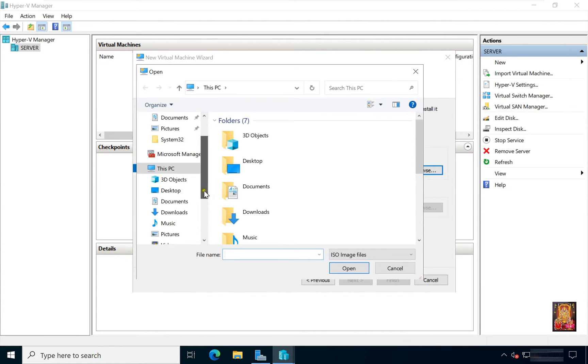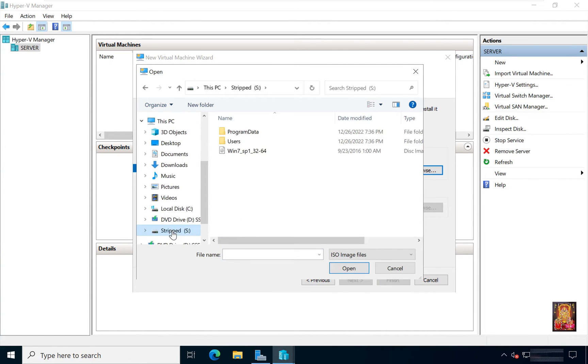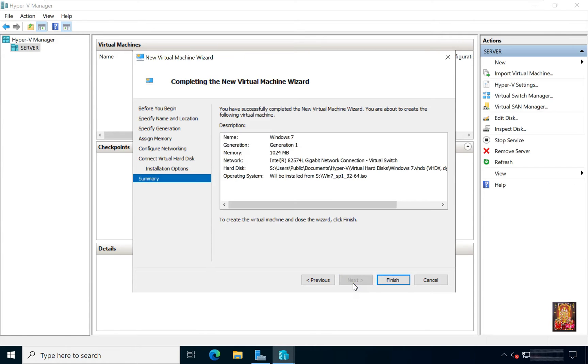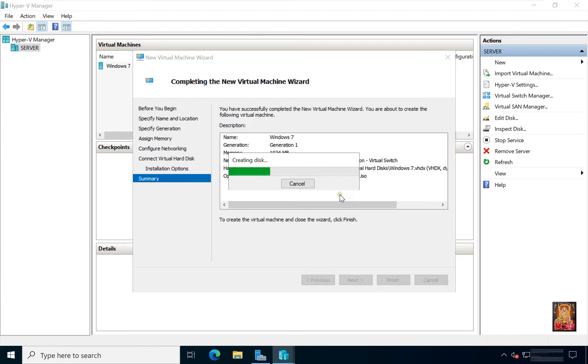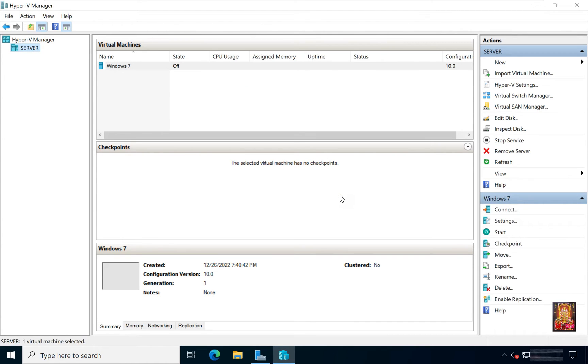Choose the Windows 7 ISO file destination path. Select ISO file. Click Open. Click Next. Click Finish. Now our Windows 7 virtual machine is created.